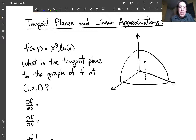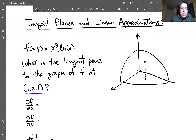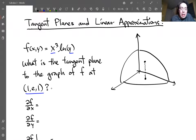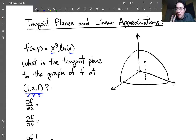Let's say I want the tangent plane of this function f at the particular location (1, e, 1). If I plug in 1 for x and e for y: 1³ times ln(e), and since ln(e) = 1, the z-coordinate is 1 as well. So the point is (1, e, 1), where the first two coordinates are the inputs.